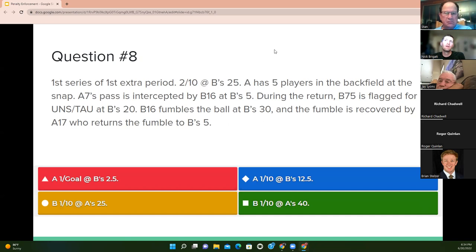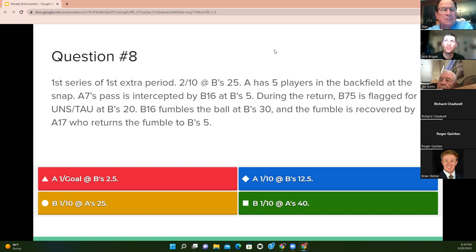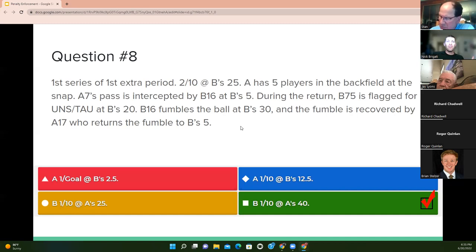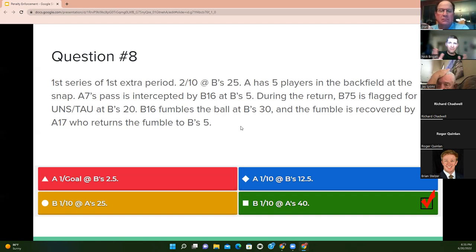Question eight: same setup again, but A has five players in the backfield at the snap. A7's pass is intercepted by B16. During the return, B75 is flagged for taunting. B16 fumbles and A17 recovers to B's five. The answer is first and 10 for B at A's 40. Since we do have a UNS, that penalty is enforced — even though A committed a foul, that penalty was a five or 10-yard penalty, so it goes away. We enforce the UNS but not the illegal formation, and it's again first and 10 for B at A's 40.